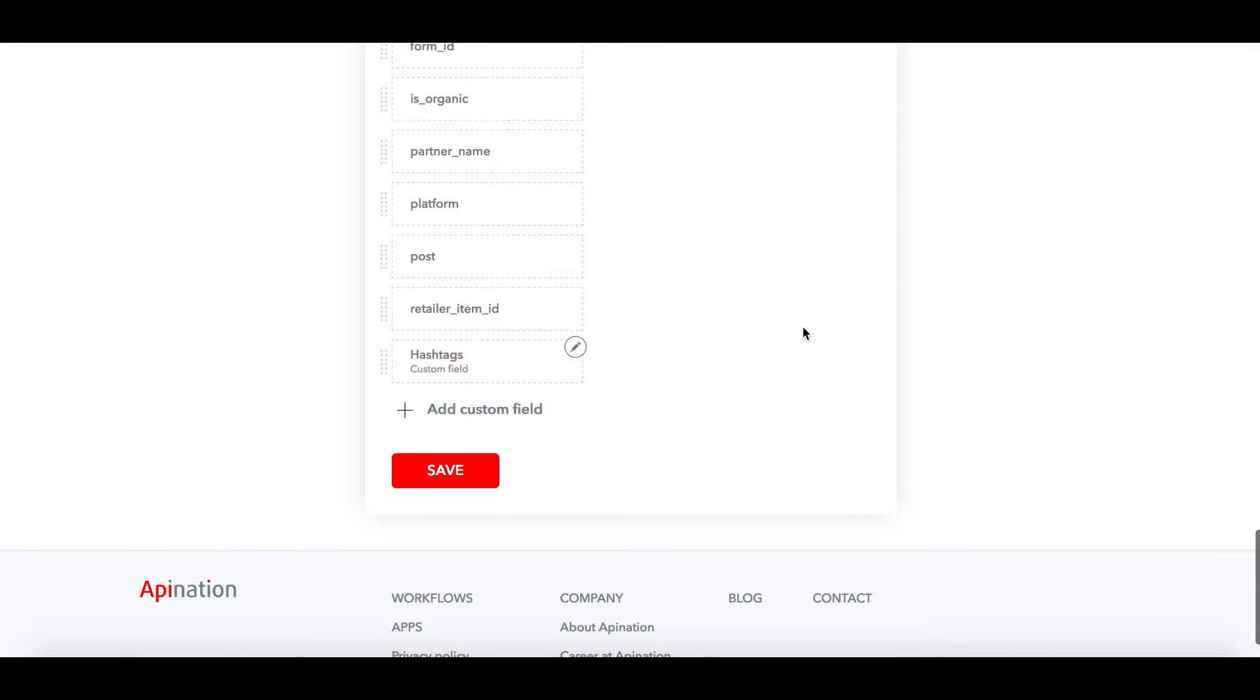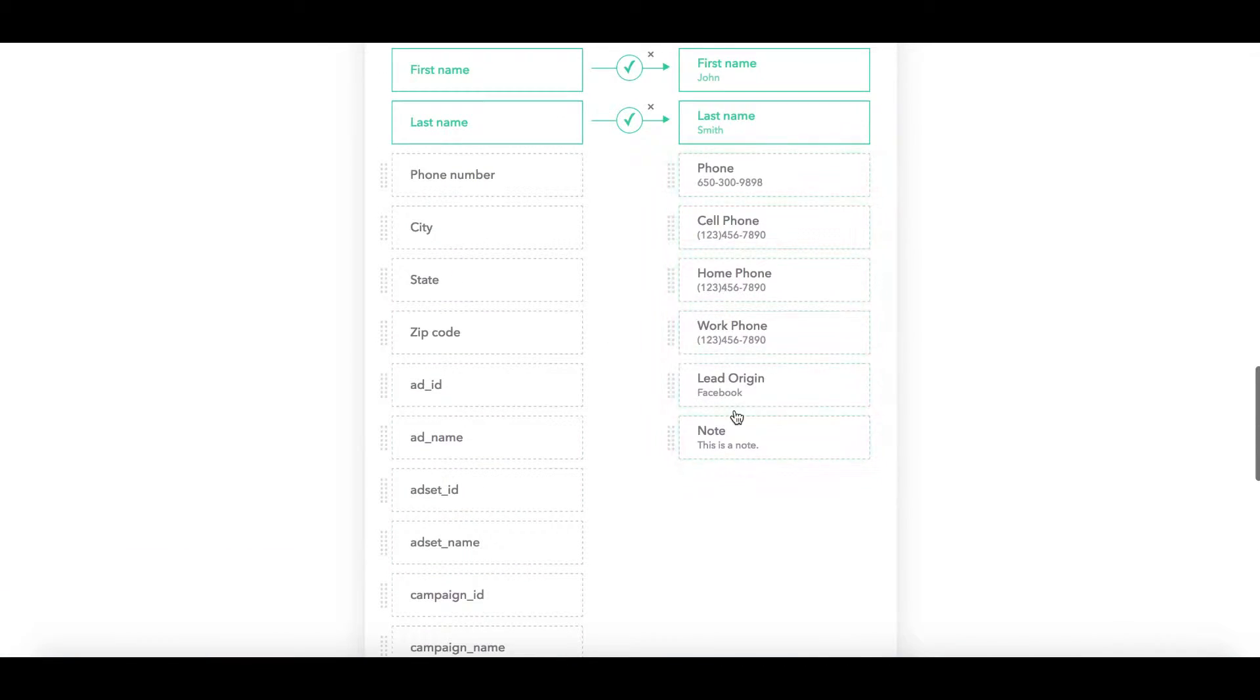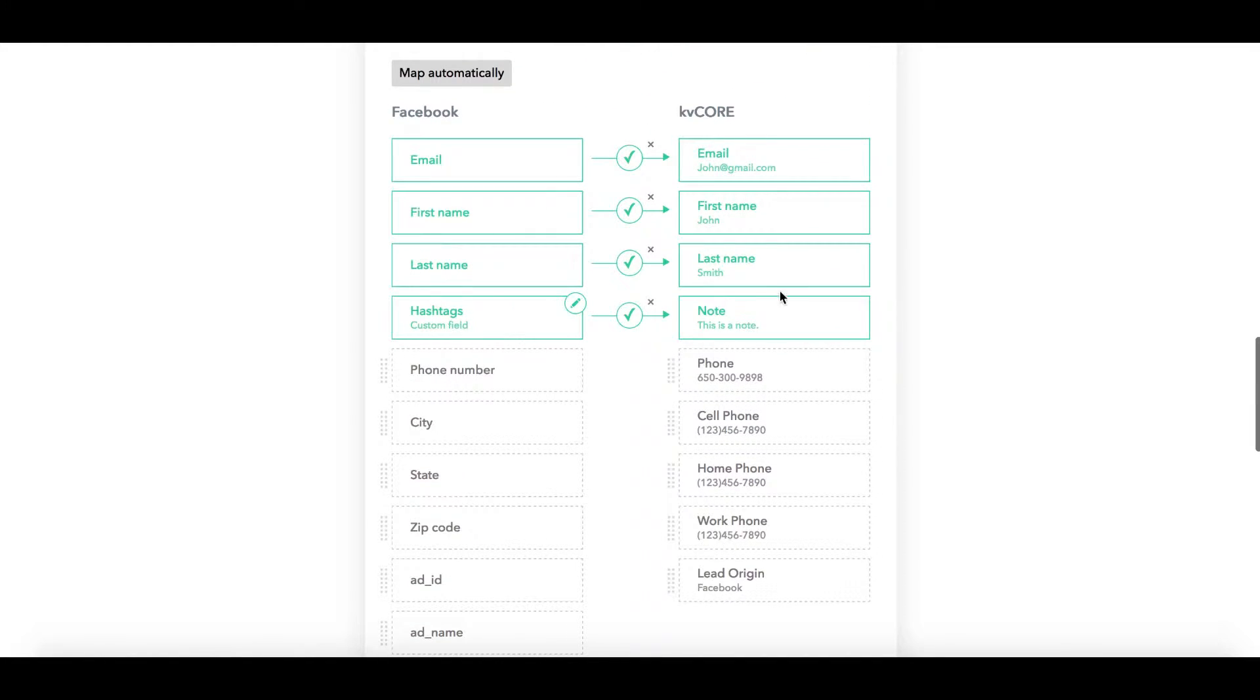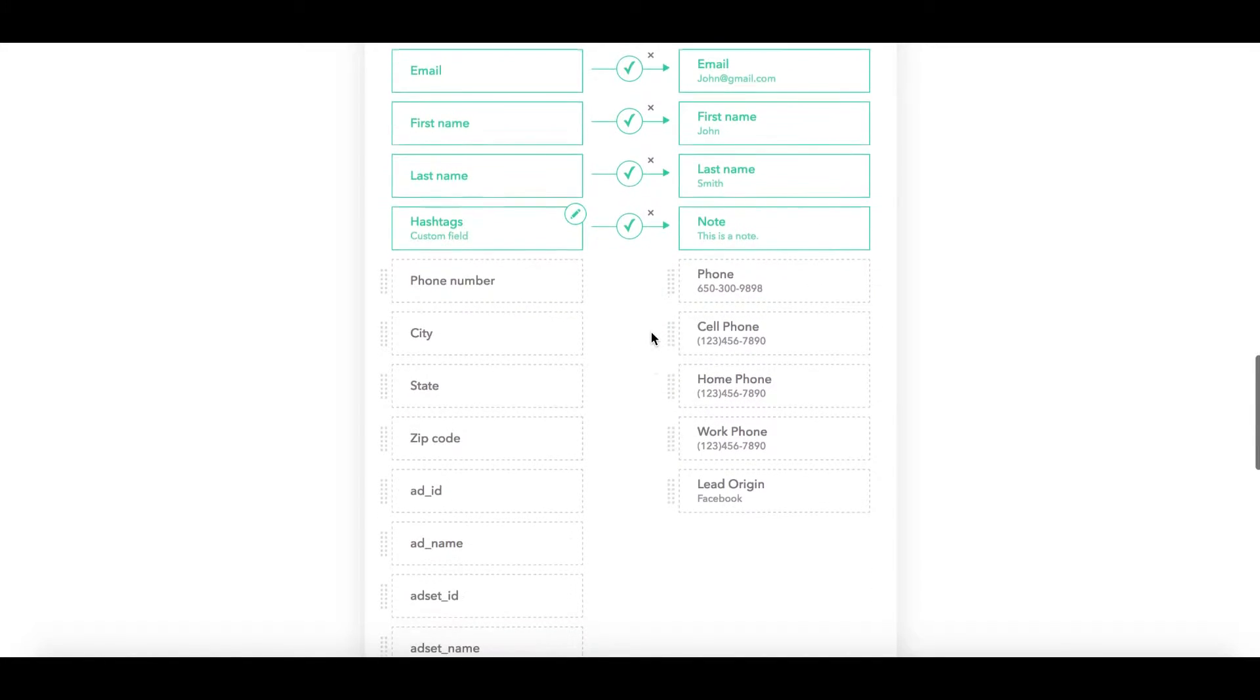I'm going to add that field, click on the box here on the left-hand side, scroll up and match this on over to our notes. And there we go, that's all mapped up.